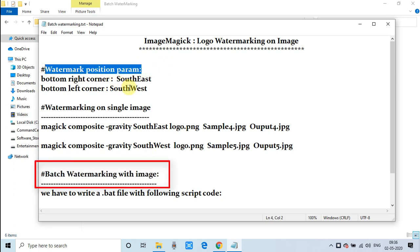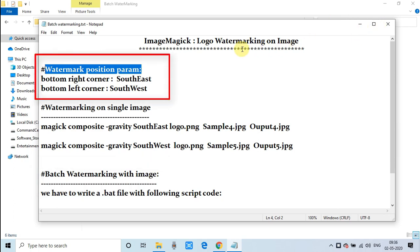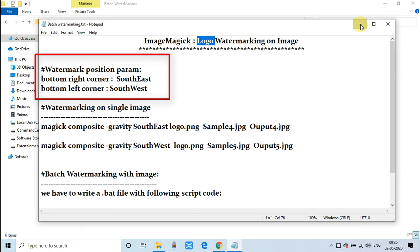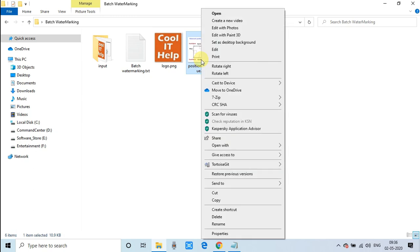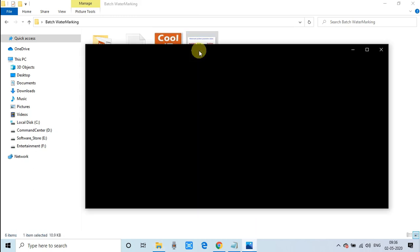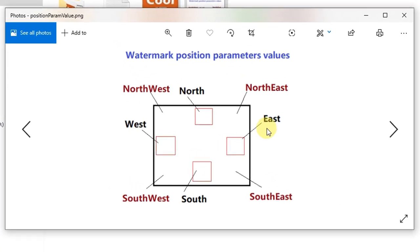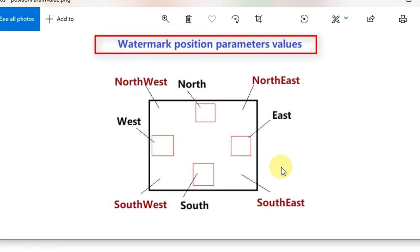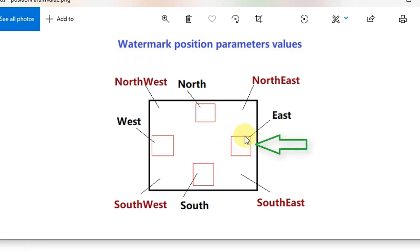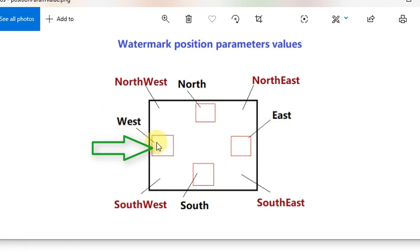Let's understand the positioning of a watermark on the image. There are some standard parameter constants. Let me open this image — with the help of this image you will be able to understand the position parameter values. This is the position parameter chart. You can see there are prefix positions: East is the right-hand side in the middle, West is the left-hand side in the middle, and there is also North and South.